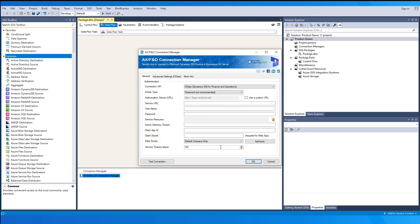The connection manager contains the following three pages for configuring how to connect to the Microsoft Dynamics AX server: General, Advanced Settings, and More Info. Note that the Advanced Settings page will change based on the connection API that you choose.